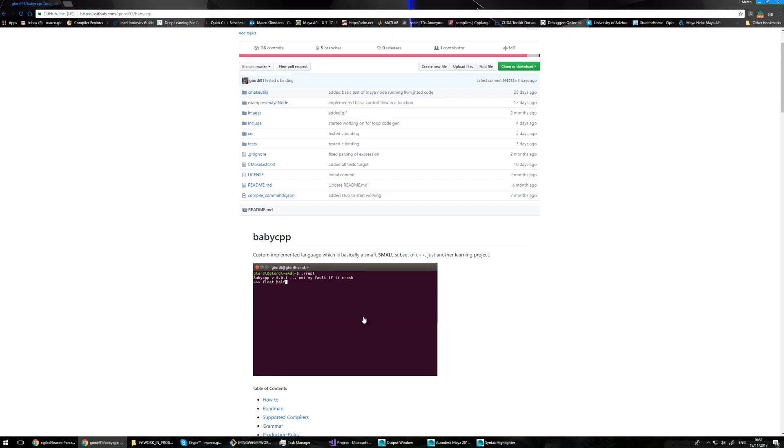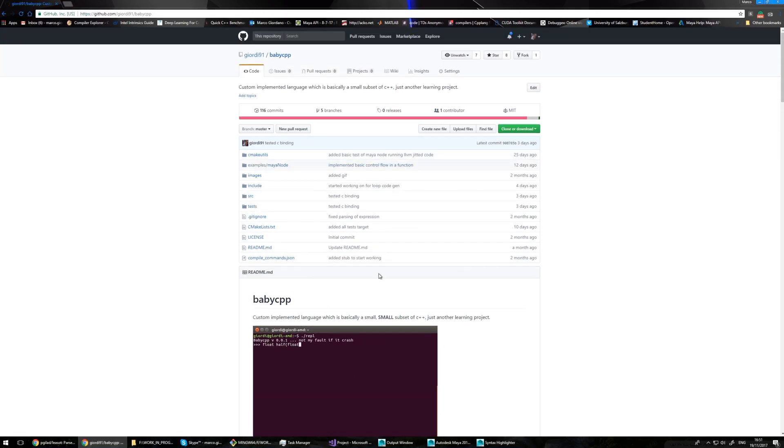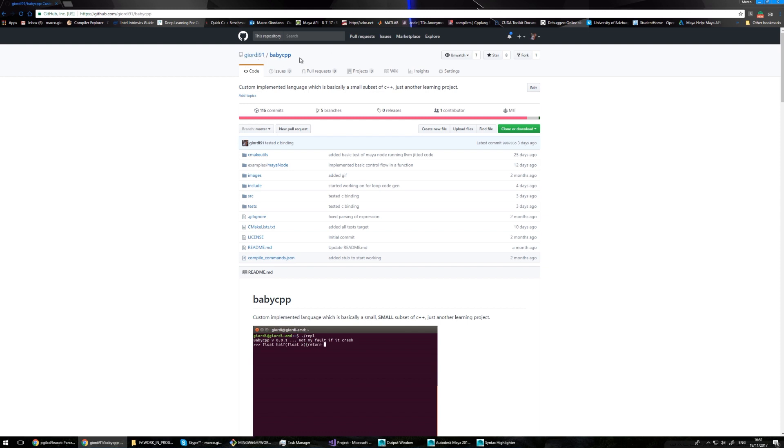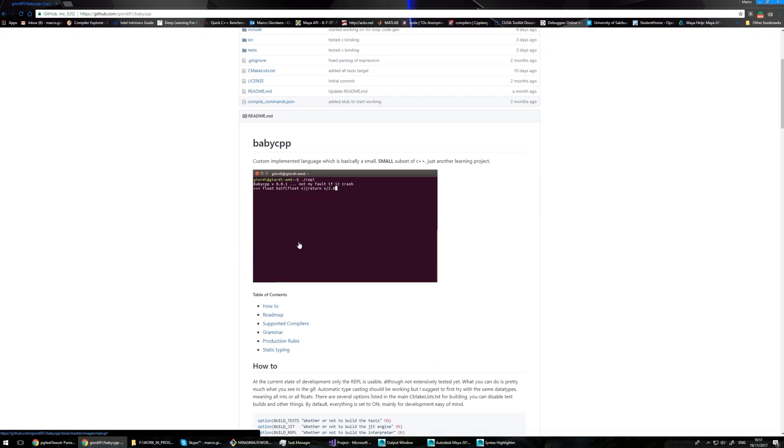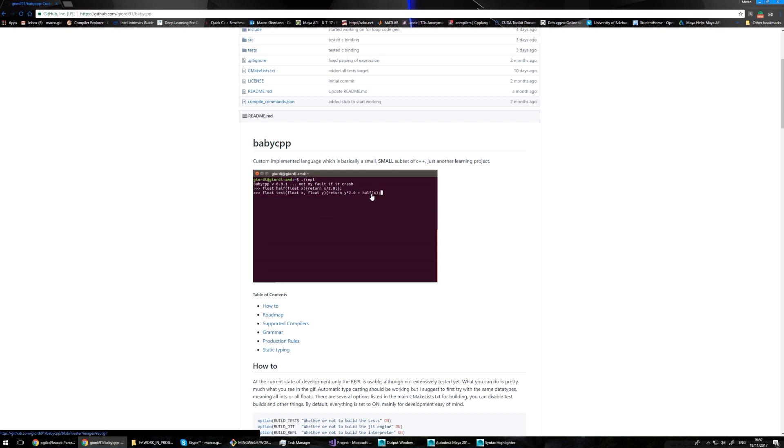And you can find the code, it's actually open source, you can find it on GitHub. It's called baby C++, and there is a GIF here showing system JIT compiling, so just-in-time compilation. I can actually use my language as a REPL. Here I'm declaring two functions and then I'm calling one from inside the other, kind of like you were evaluating Python from a command line. You can do the same.